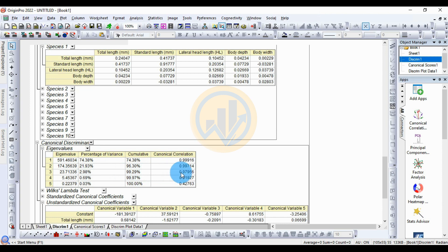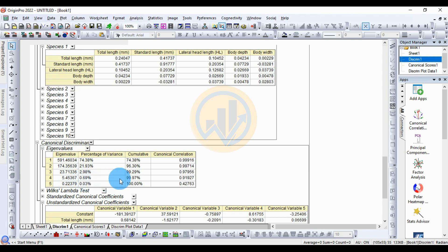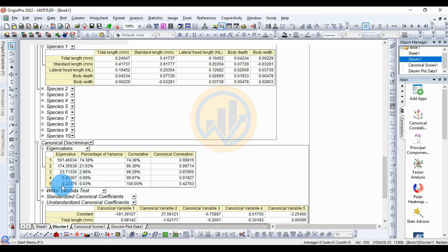For canonical variable 4, the eigenvalue is 5.45367, percentage of variation is 0.69%, cumulative is 99.97%, and canonical correlation is 0.91927. For canonical variable 5 — the last — eigenvalue is 0.22379, percentage of variation is the lowest at 0.03%, cumulative is 100%, and canonical correlation is 0.42763.